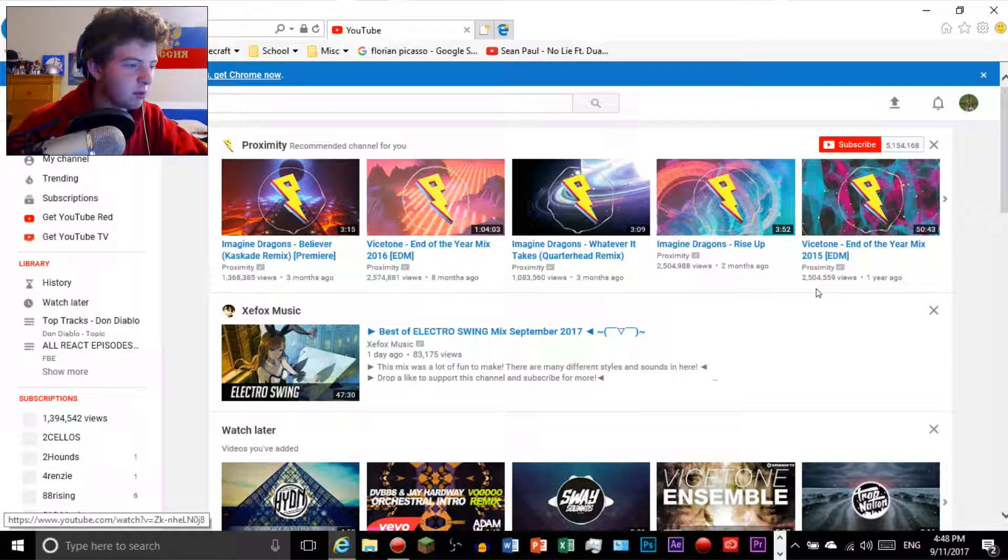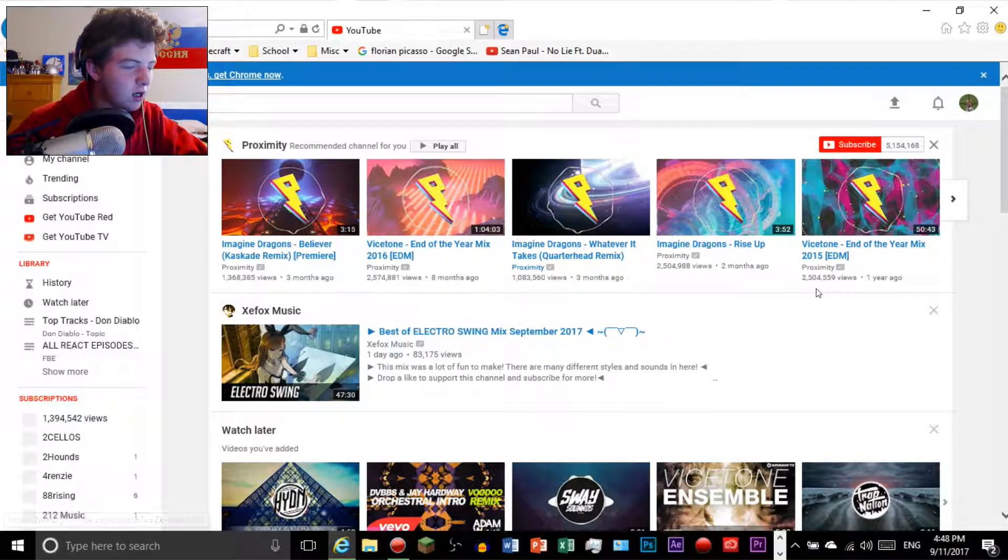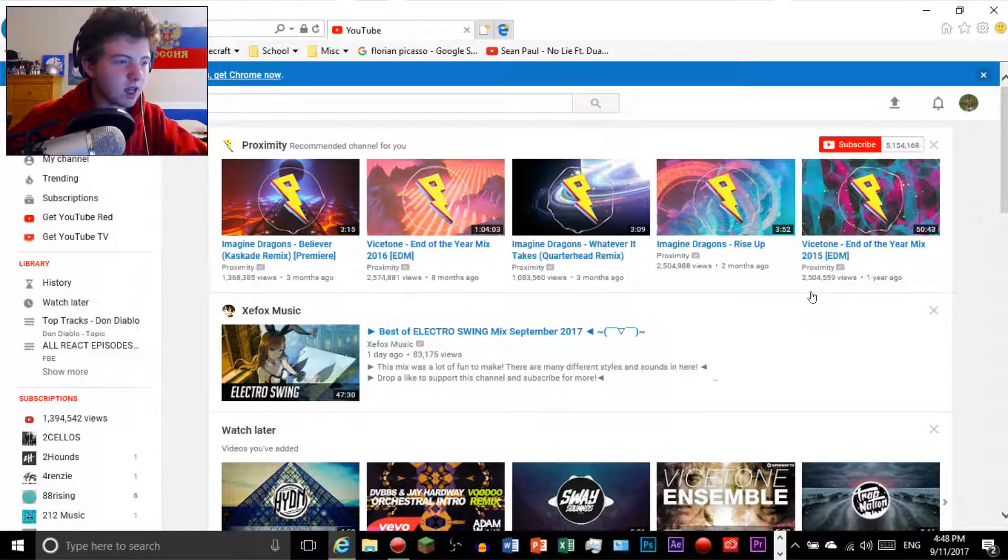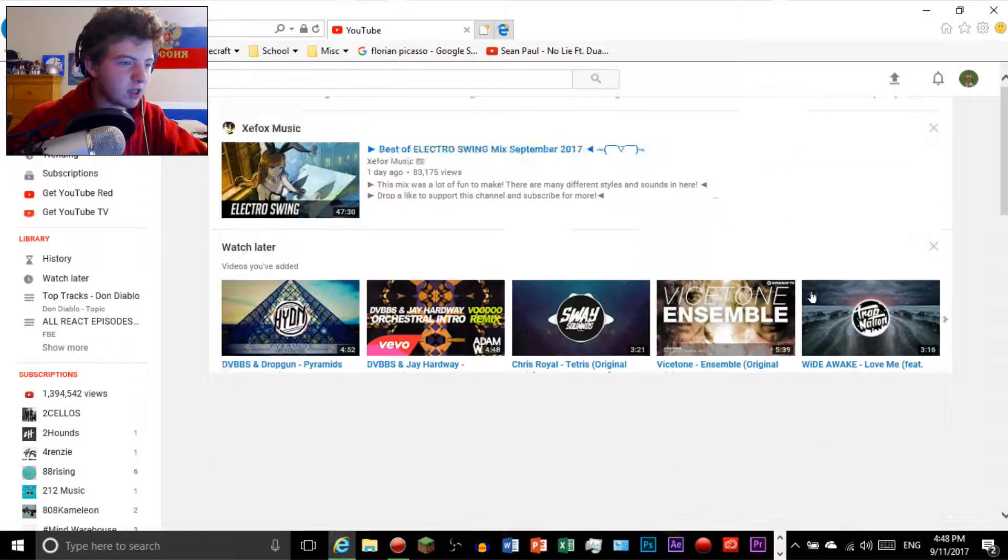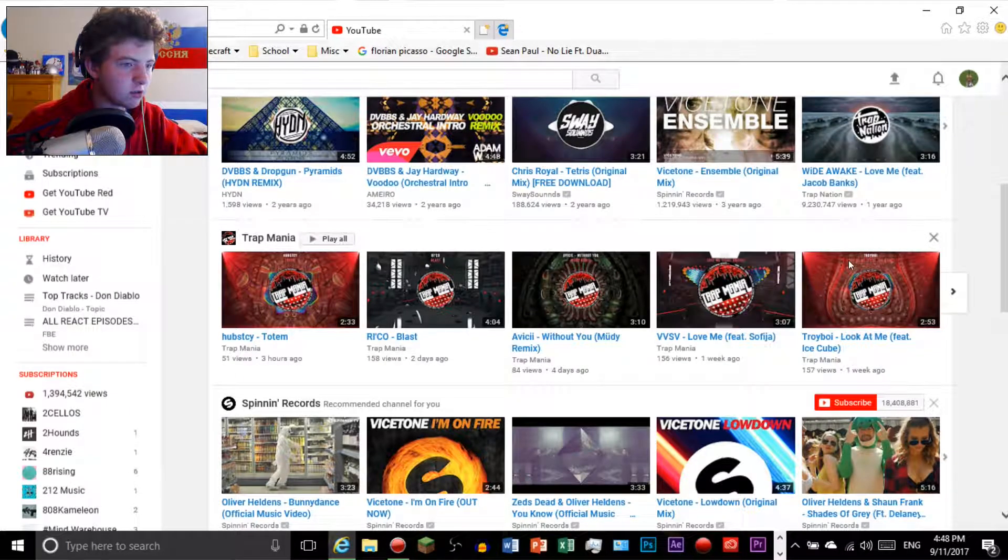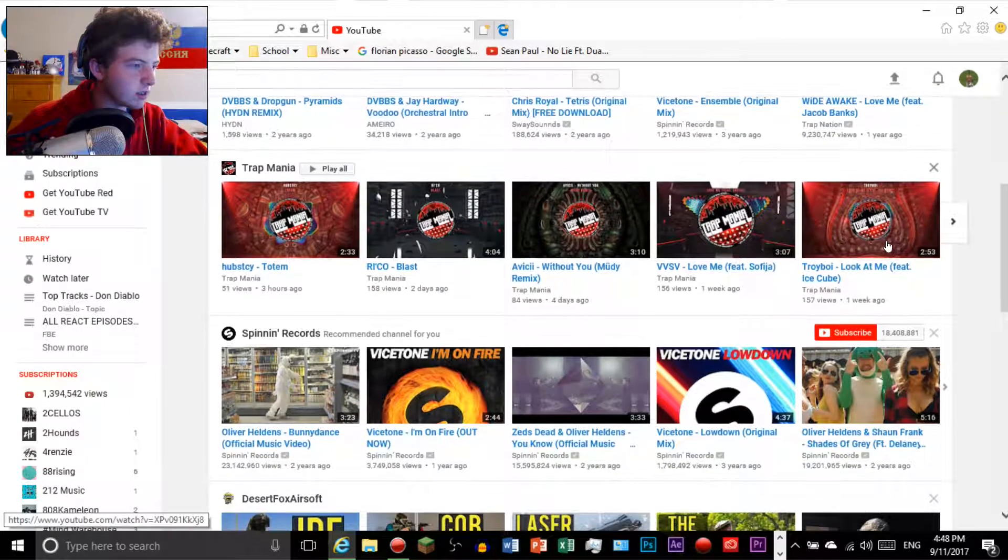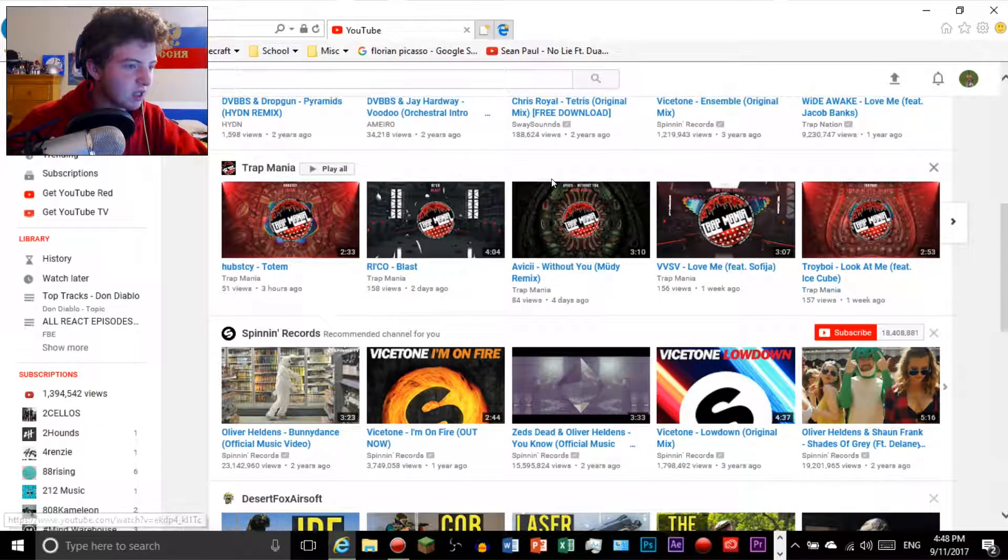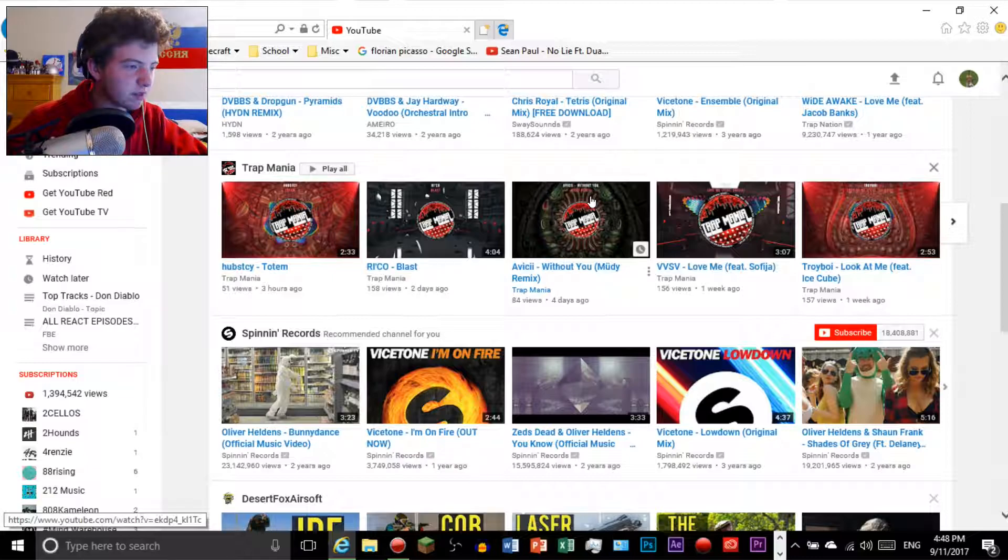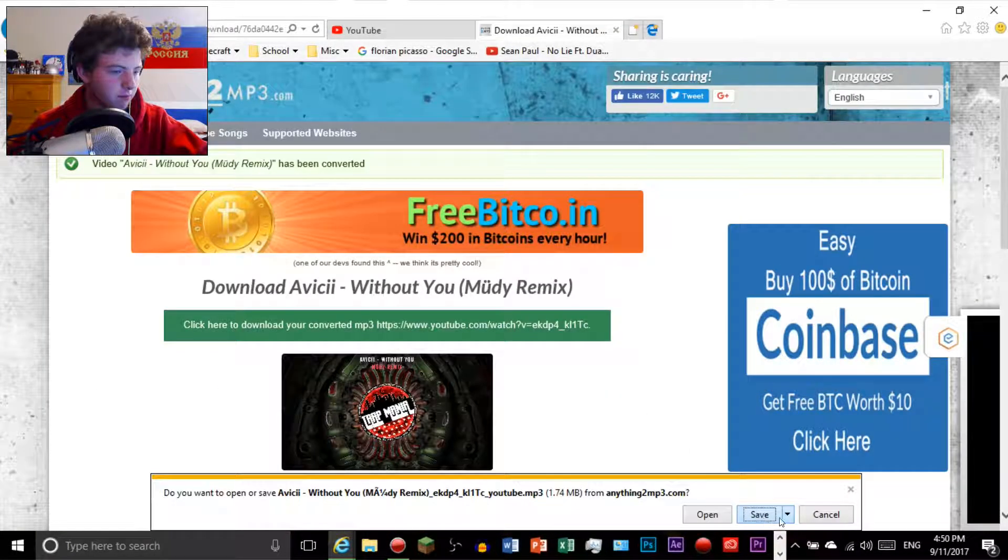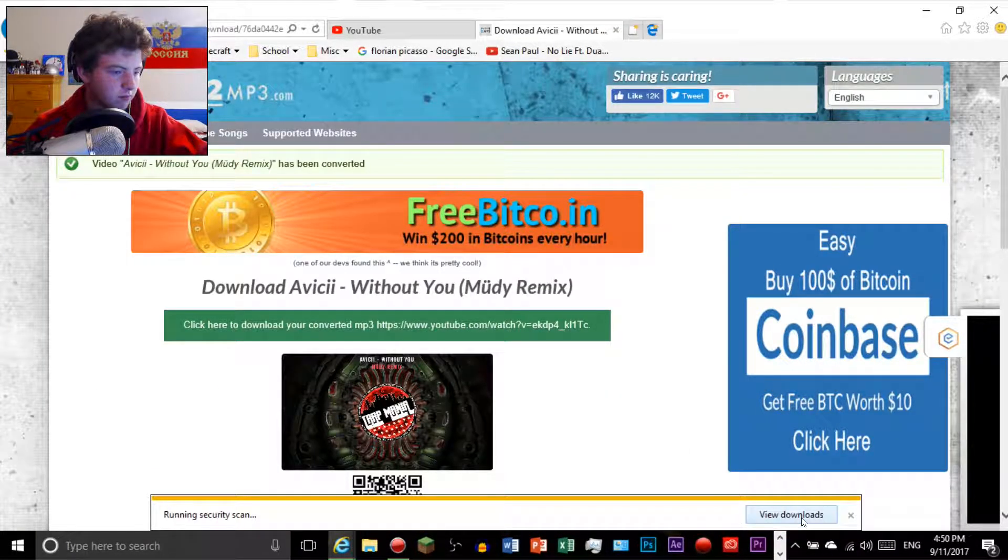Let's do a remix of Without You, a trap remix. So we're just going to download this right.